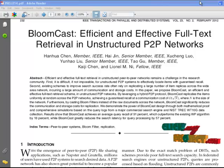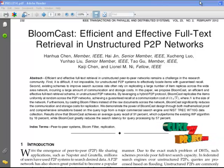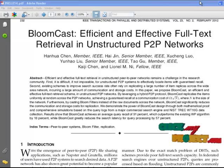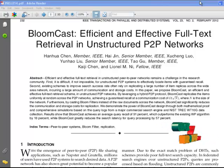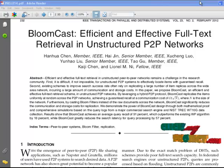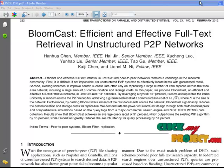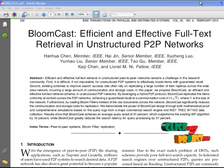Peer-to-peer networks can be set up in the home, a business, or over the internet. Each network type requires all computers in the network to use the same or a compatible program to connect to each other and access files and other resources found on the other computer. Peer-to-peer networks can be used for sharing content such as audio, video, data, or anything in digital format.